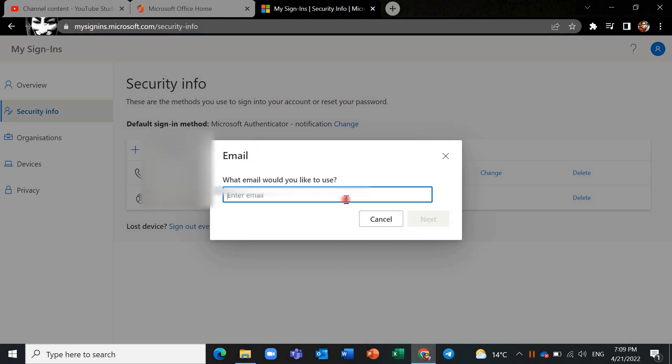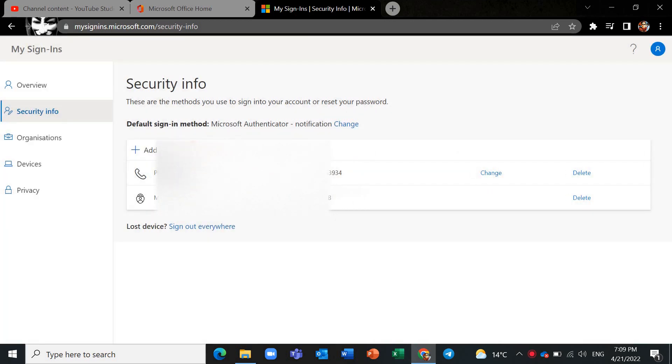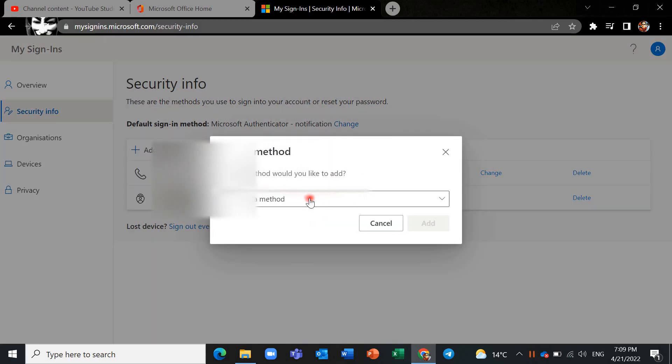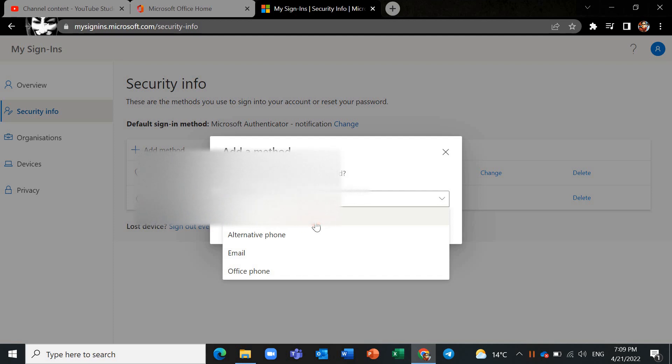And it's an option for you. Also you can choose other options like office phone or alternative phone or authenticator app if you don't have this one before and you want to enable and activate it.